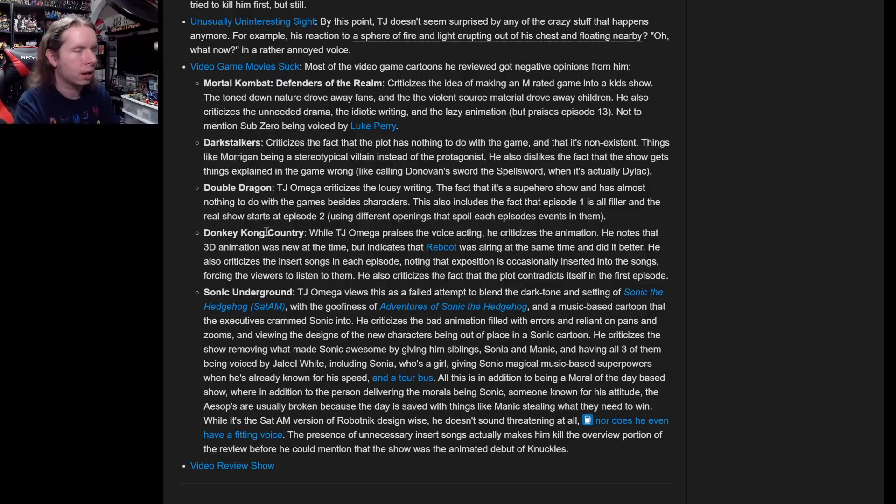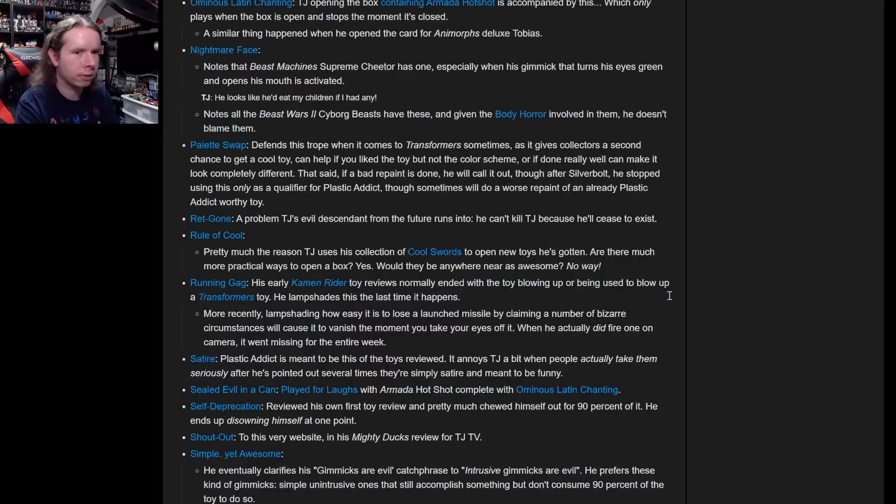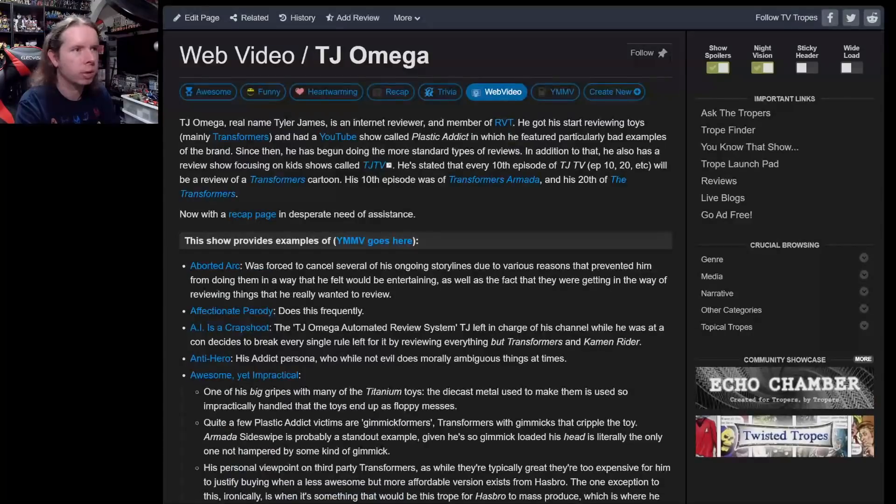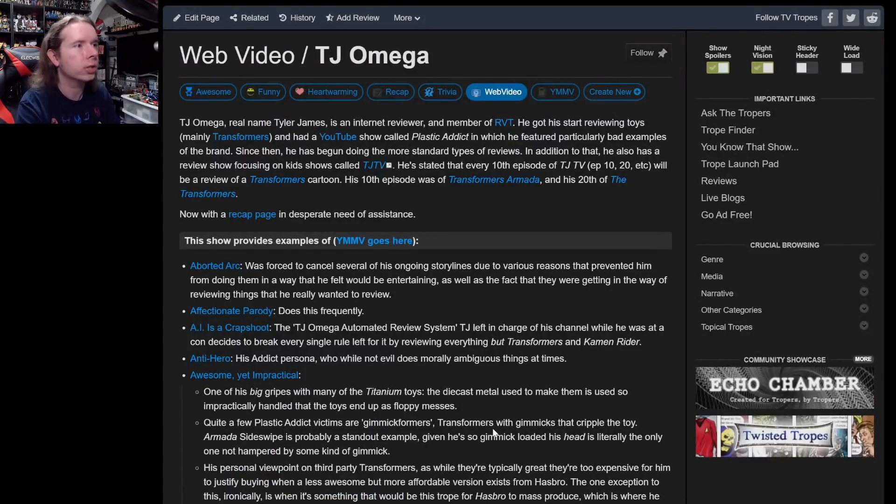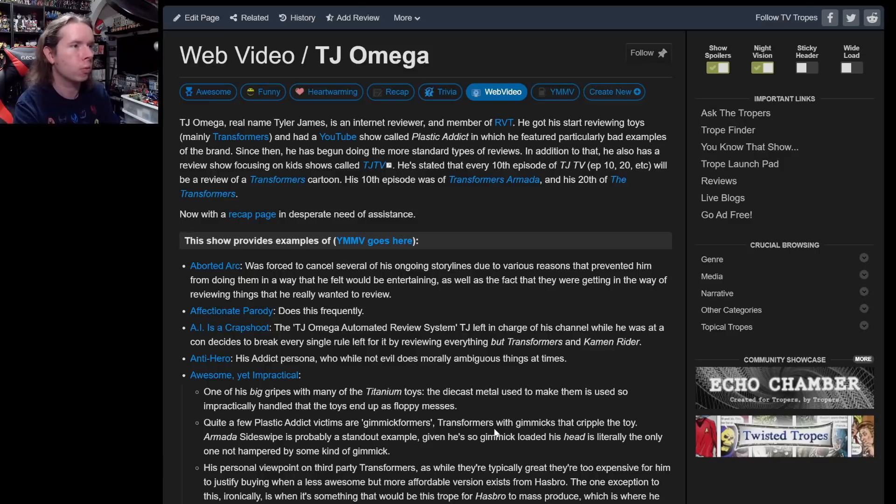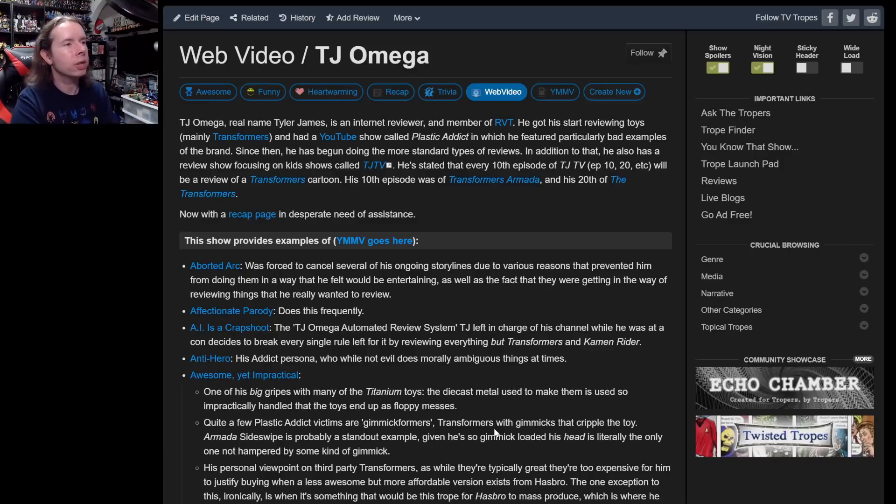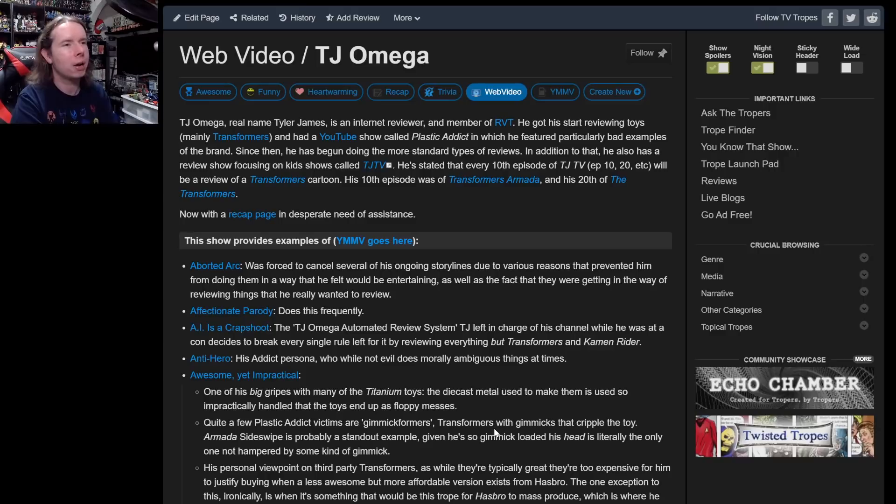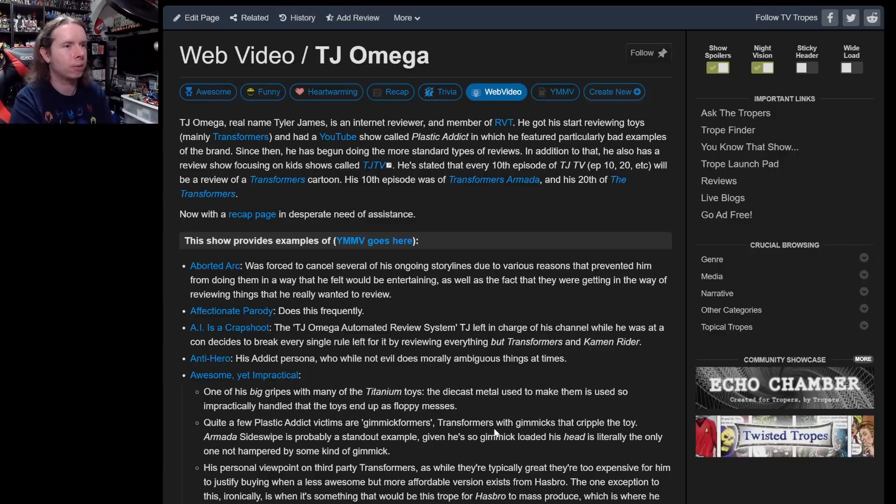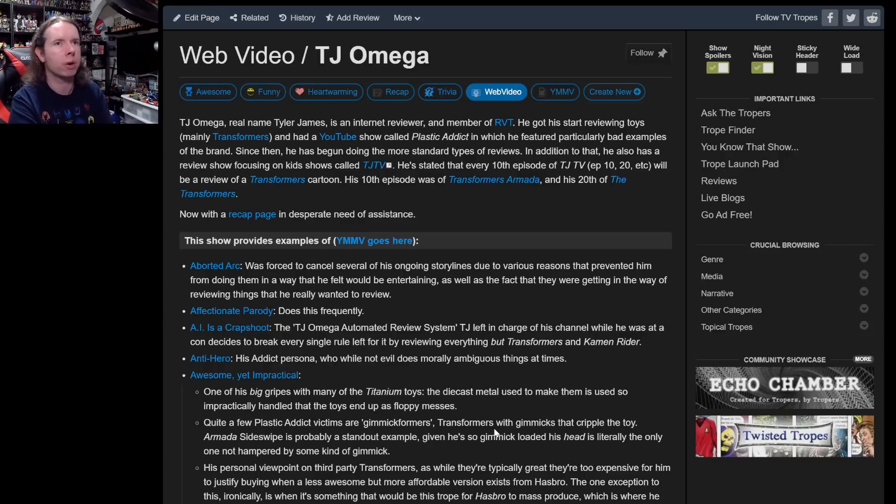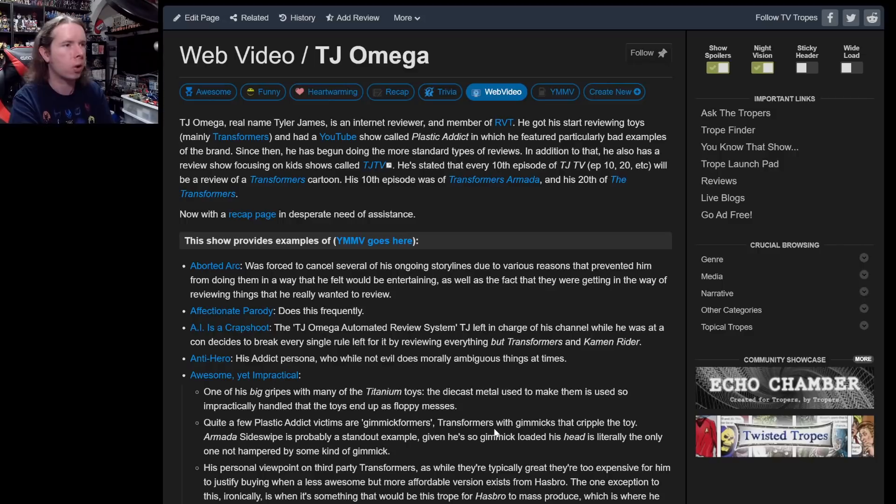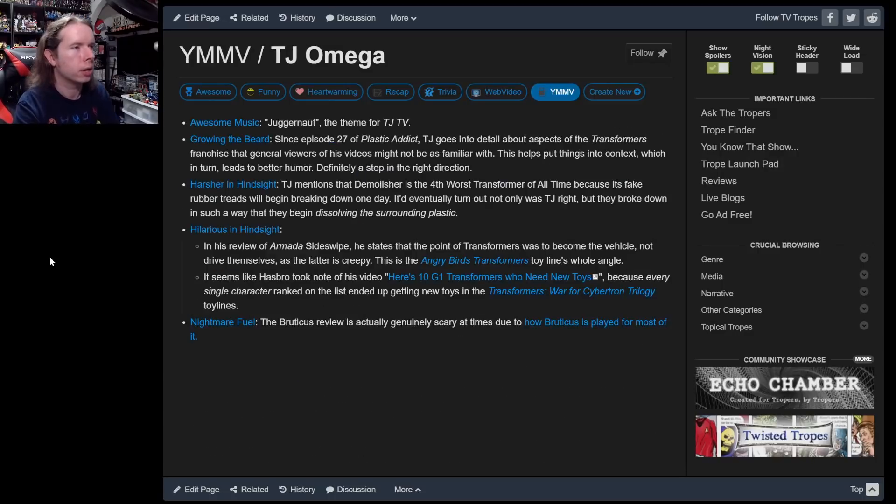Oh, that's a massive wall of text just basically recounting like a third of TJ TV. I don't have time to read all of that. I want to get to some of the other tabs because this is just the Web Video tab. We have Awesome, Funny, Heartwarming. What do I do that is heartwarming? They make fun of toys. I don't know of anything I've ever done that is heartwarming outside of just thanking you guys.